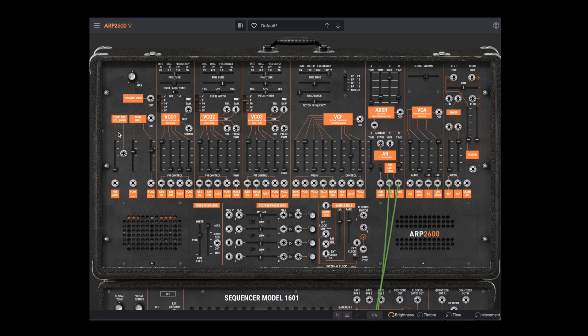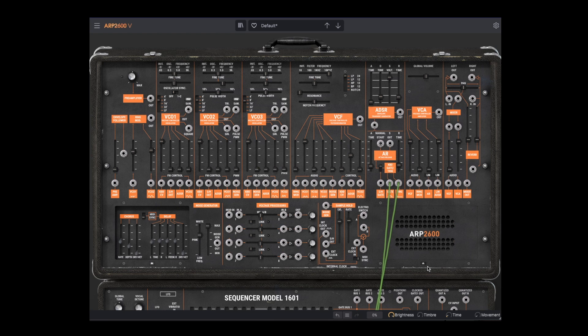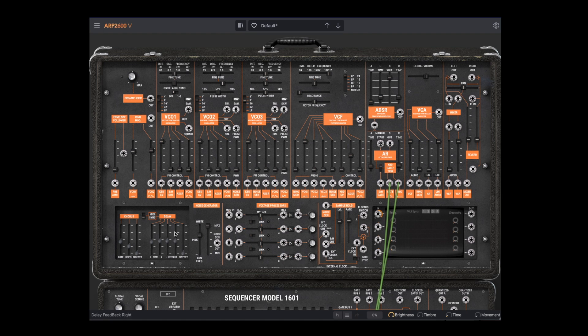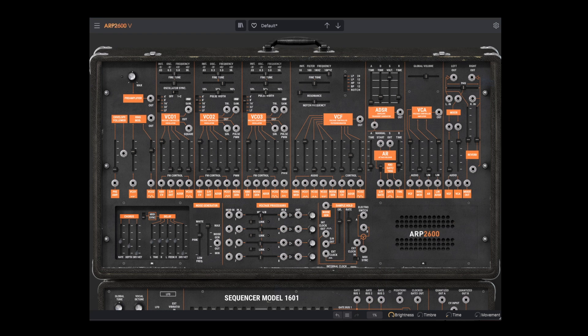To the left of the VCOs are modules for external input and a ring modulator. On the next row, we have a noise generator, a sample and hold function, and a series of voltage processors that can be used for a variety of functions. Finally, we have these two secret compartments that open up advanced features. We have chorus and delay effects to the left, and on the right we have a series of tracking generators, drawable control functions that can be used as additional LFOs or control processors.